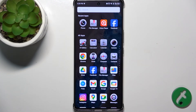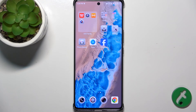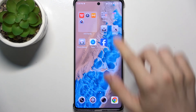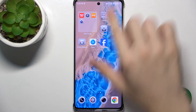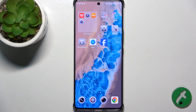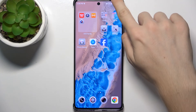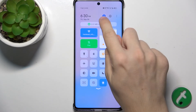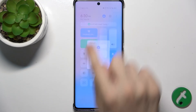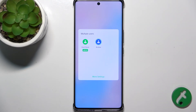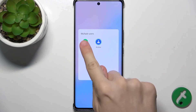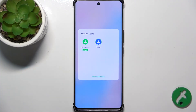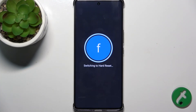You can install new apps and they will only appear in that user account. To switch between users, swipe from the right top part of your screen, then tap on the user icon. And now you can switch between users.